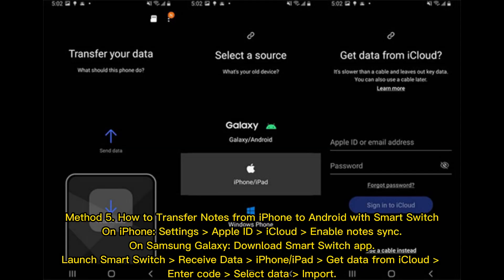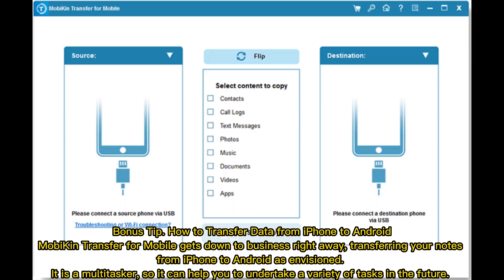Method 5: How to transfer notes from iPhone to Android with Smart Switch. On iPhone, go to Settings, Apple ID, iCloud, and enable Note Sync. On Samsung Galaxy, download the Smart Switch app. Launch Smart Switch, select Receive Data, iPhone or iPad, then Get Data from iCloud. Enter the code, select data, and import.